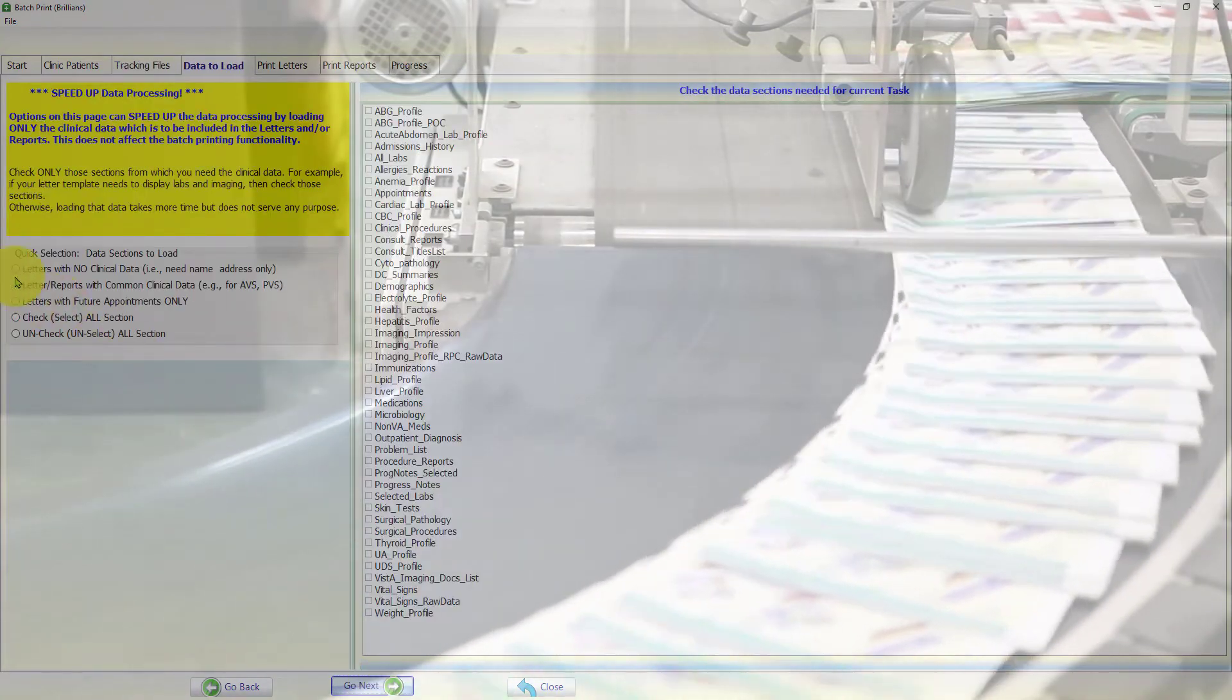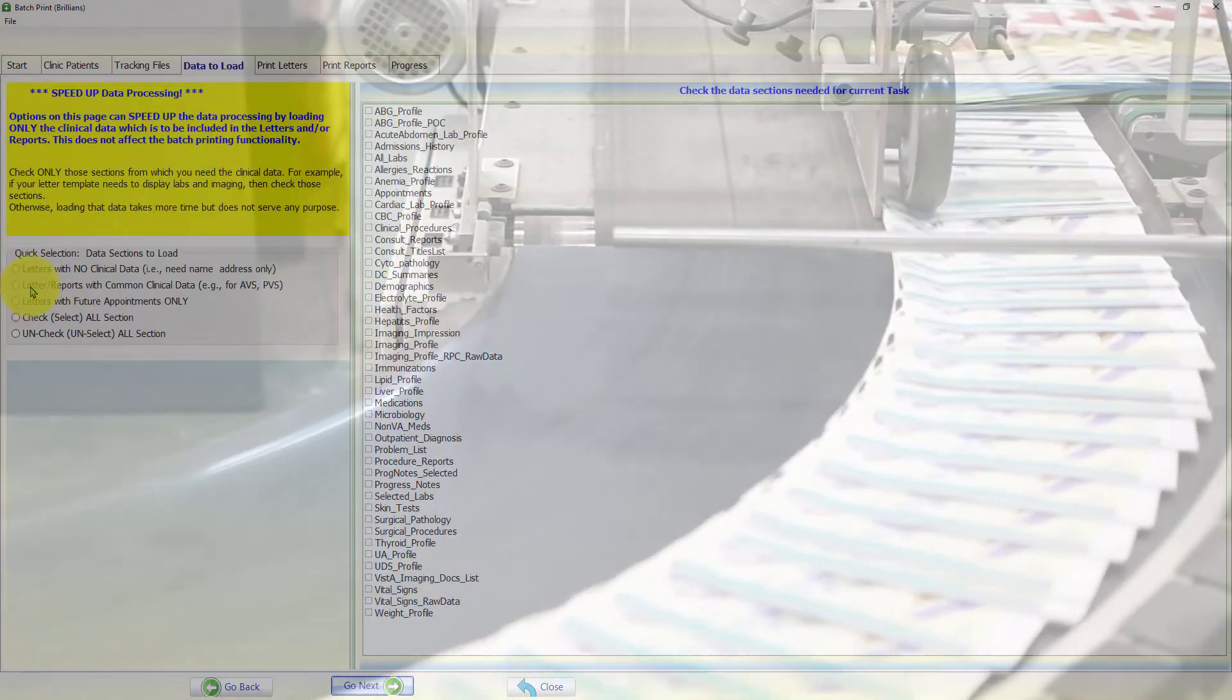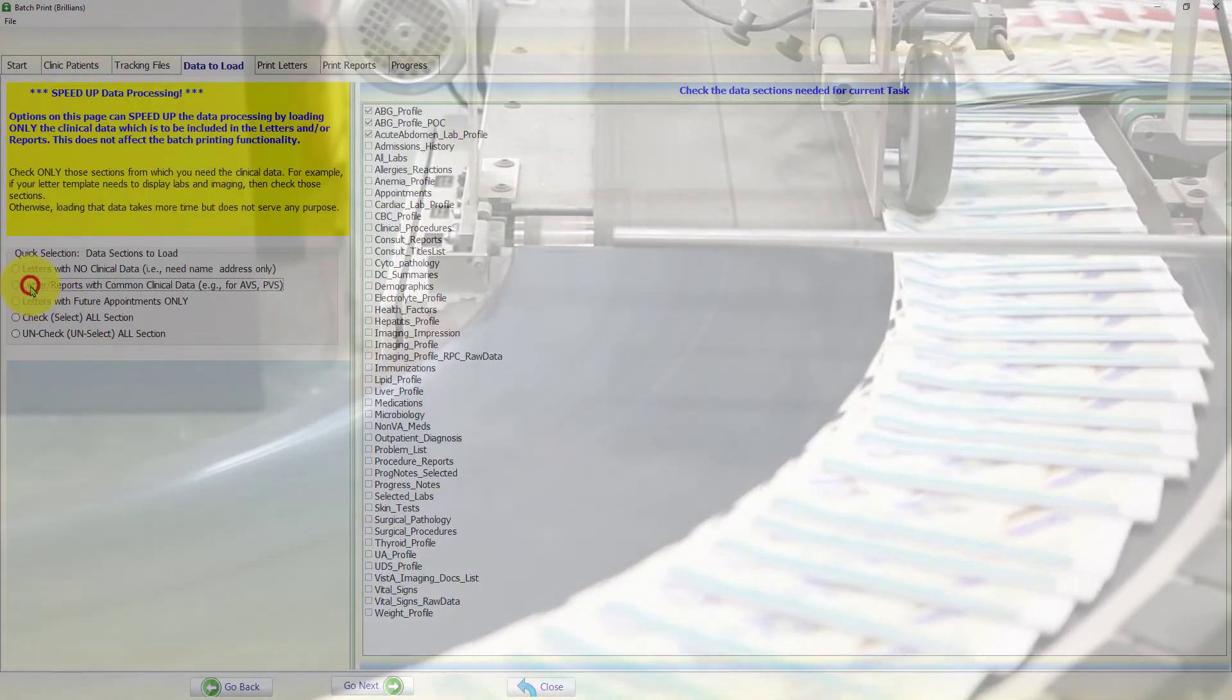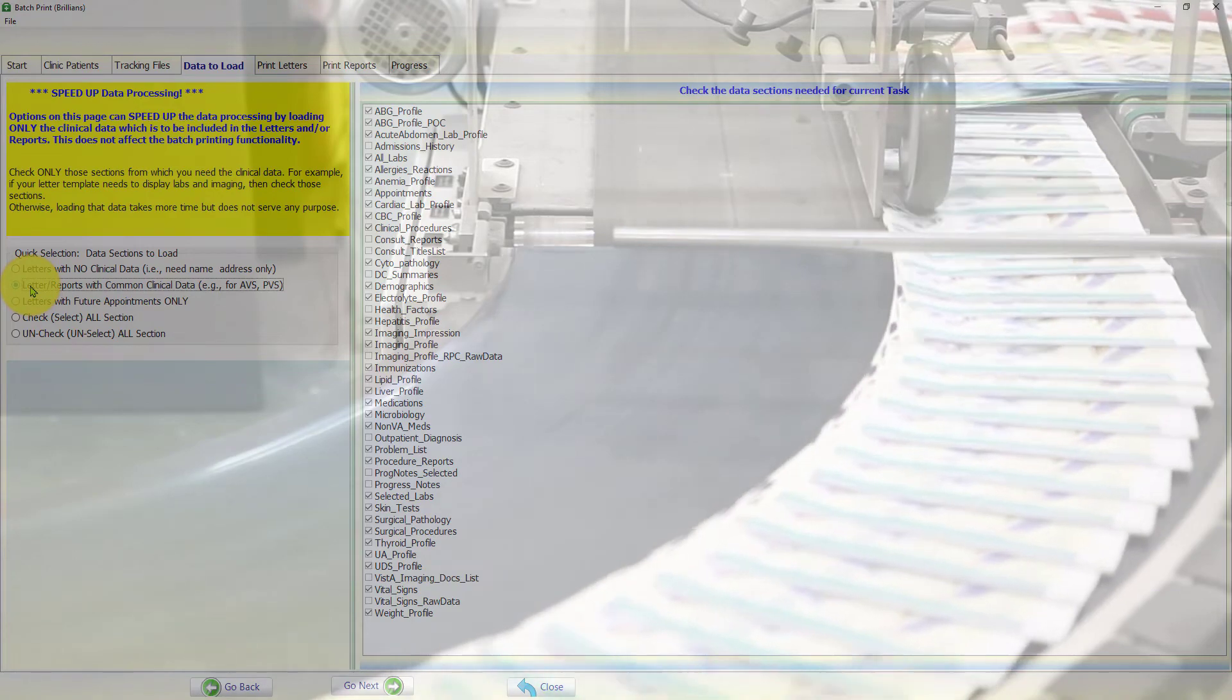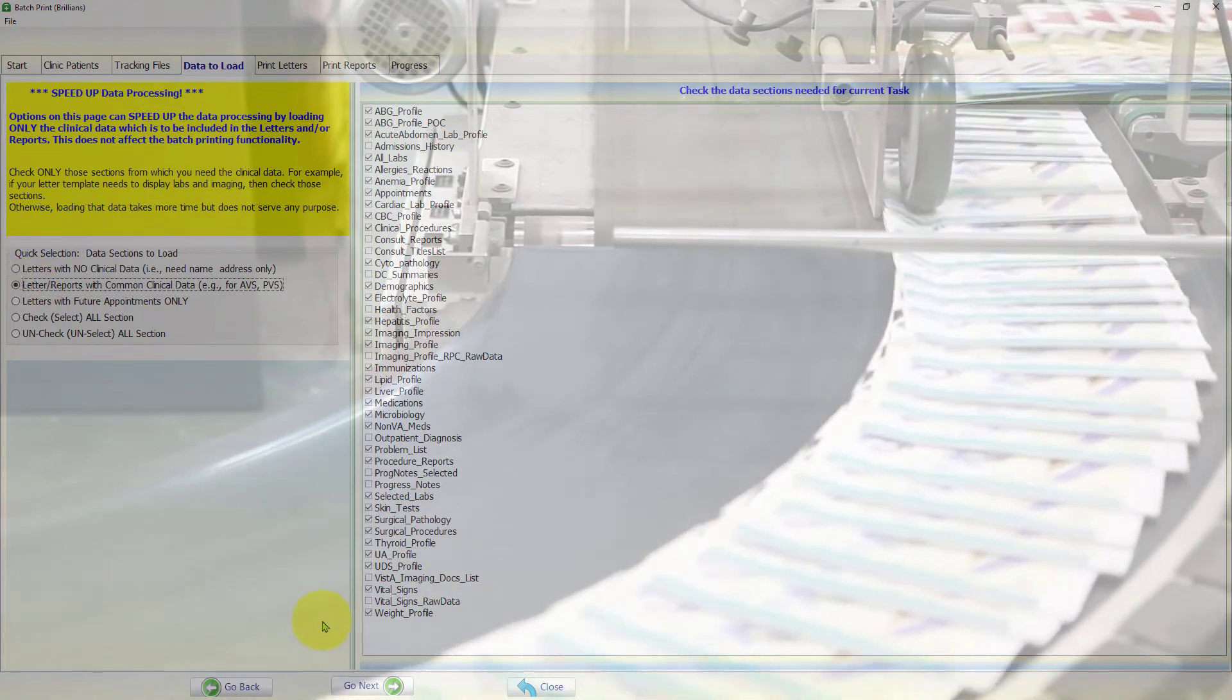For purposes of this training video, to create a preset, we will use the clinics for patient selection.